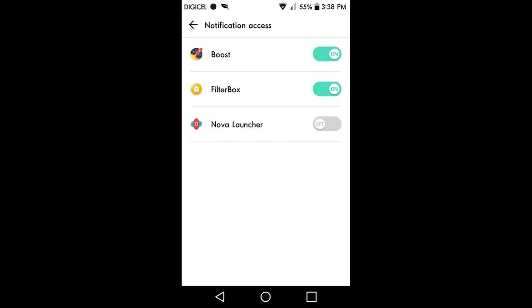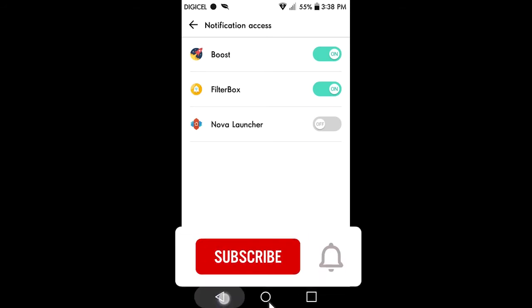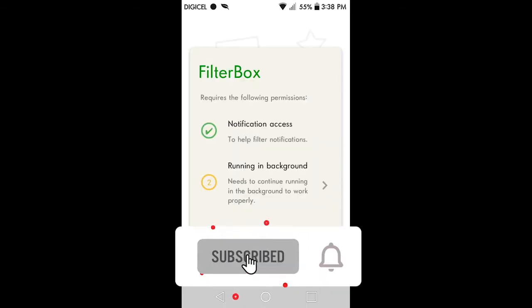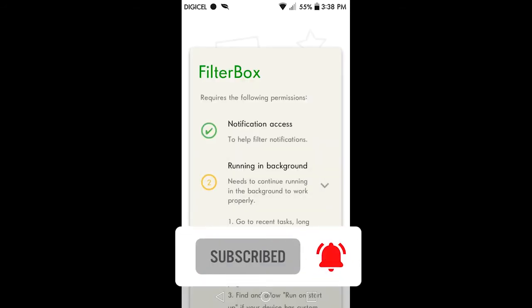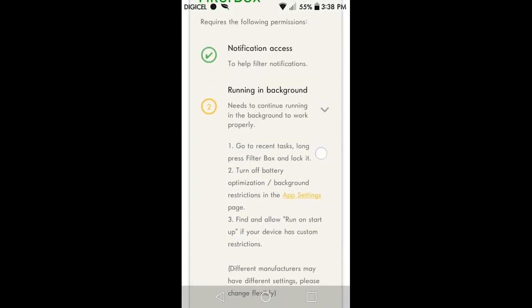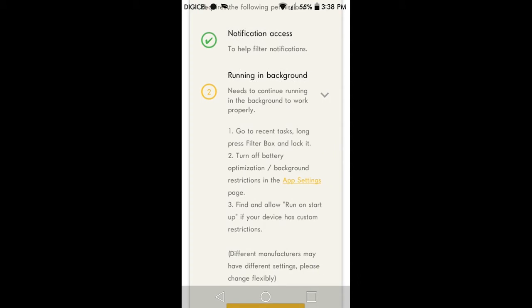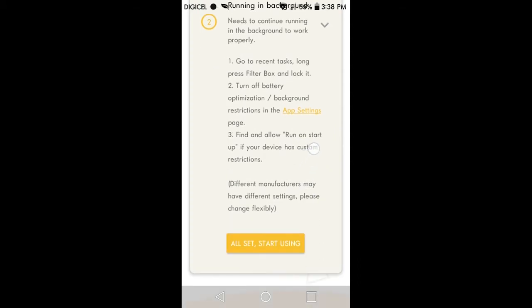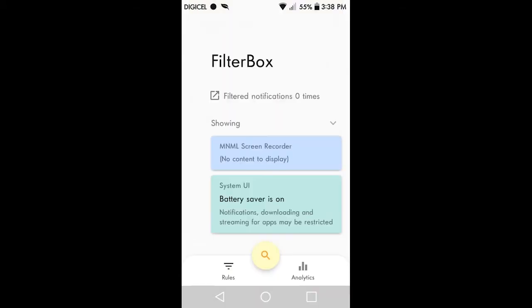you accidentally swiped off a notification, you'll be able to recover that notification. You can recover notifications you dismissed. This app also includes dark themes—you can change the theme of the app—and there's also support for